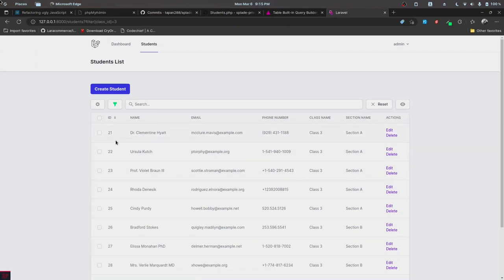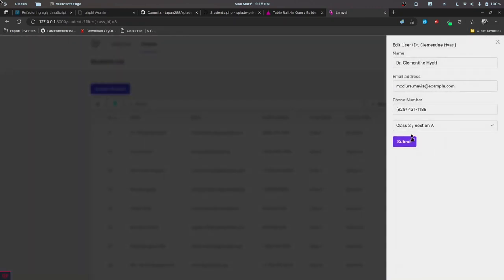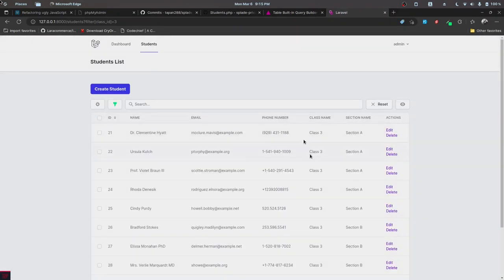avatar feature. We'll let users upload images and display them in the index page. Let's go ahead and do that.